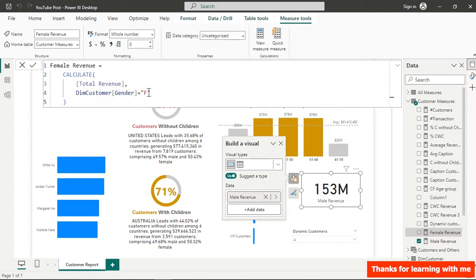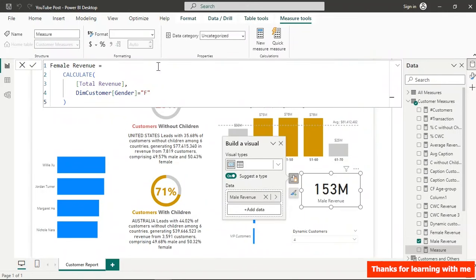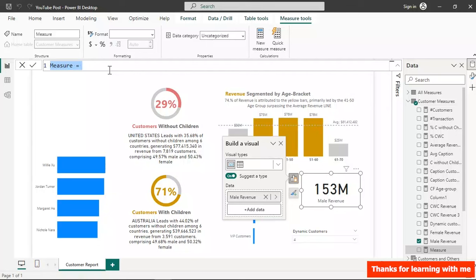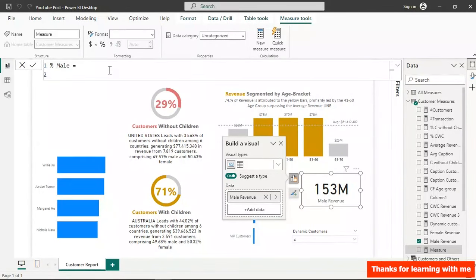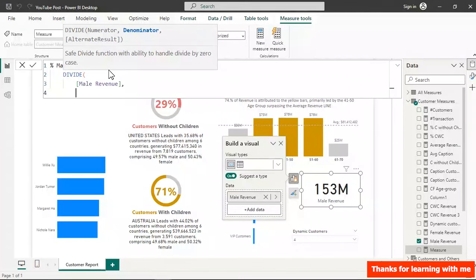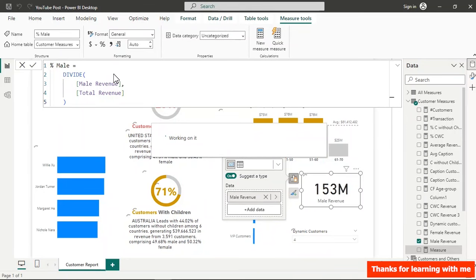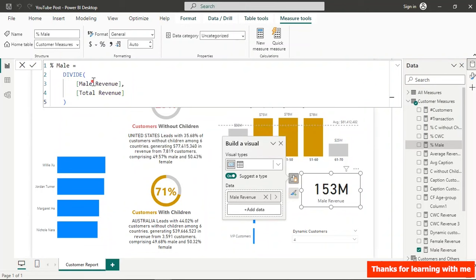We need two more measures before creating the conditional formatting: Male Percentage and Female Percentage. For Male Percentage, divide Male Revenue by Total Revenue and format as a percentage — this is very important.